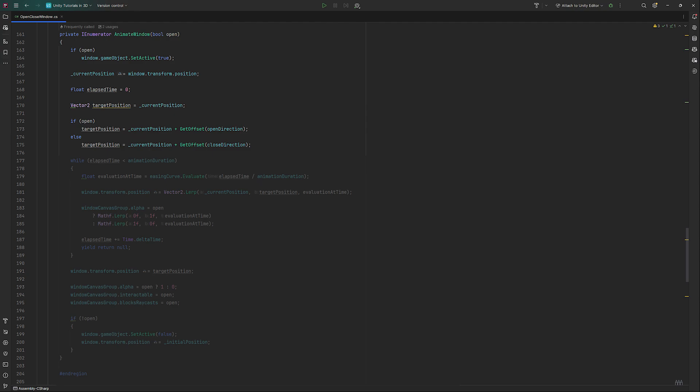In case our open is set to true, we want to set our target position to the current position, to which we will add an offset based on this direction. Otherwise, we will get the offset based on the closed direction.